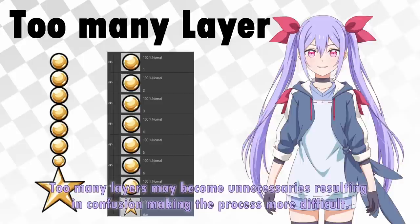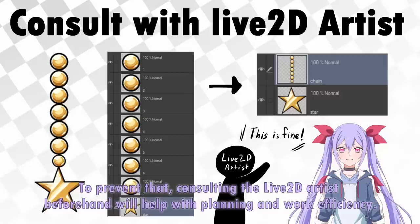Too many layers may become unnecessary, resulting in confusion and making the process more difficult. To prevent that, consulting the Live2D artist beforehand will help with planning and work efficiency.